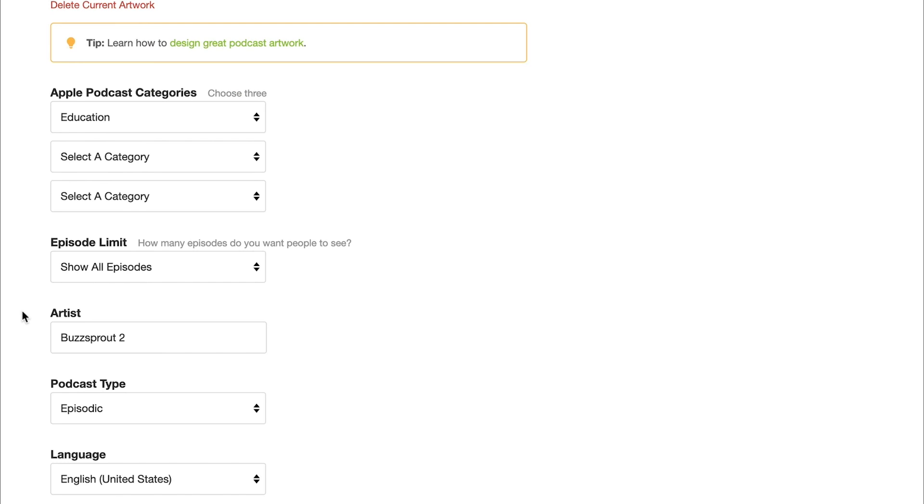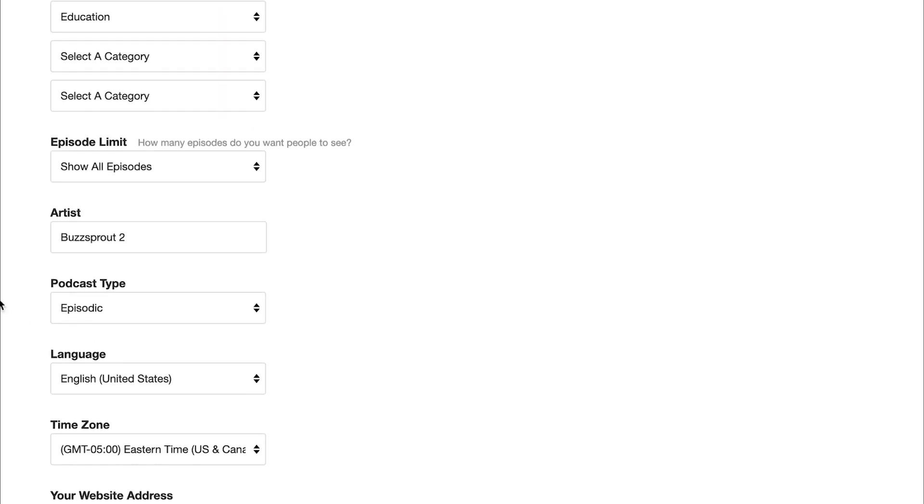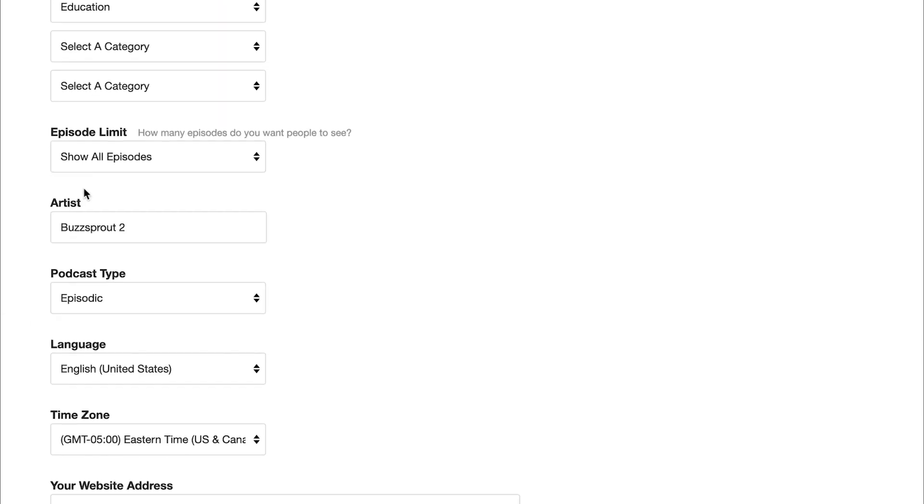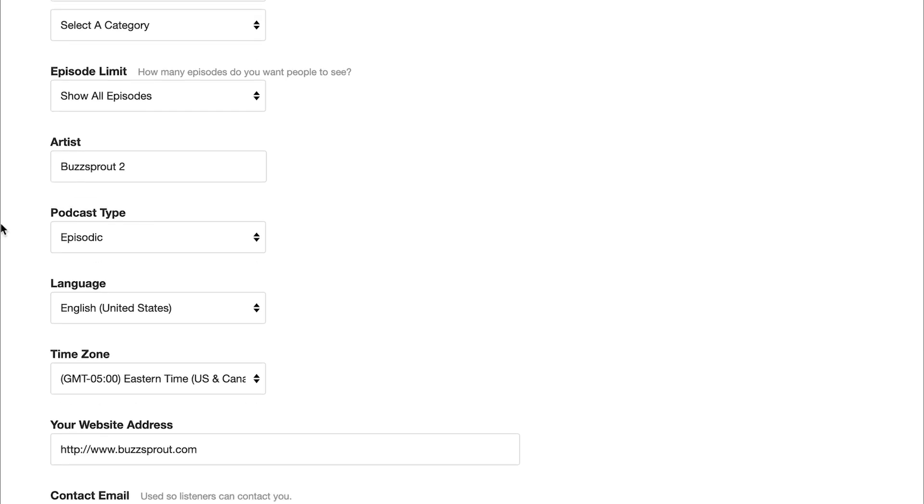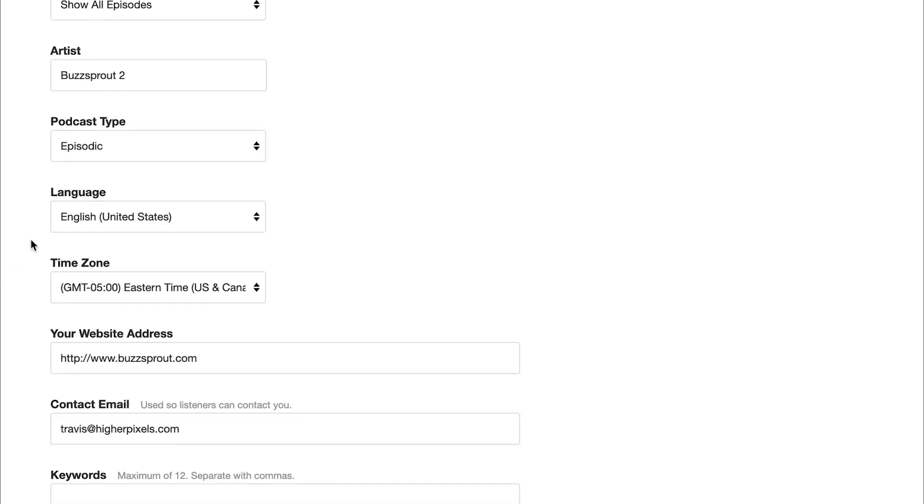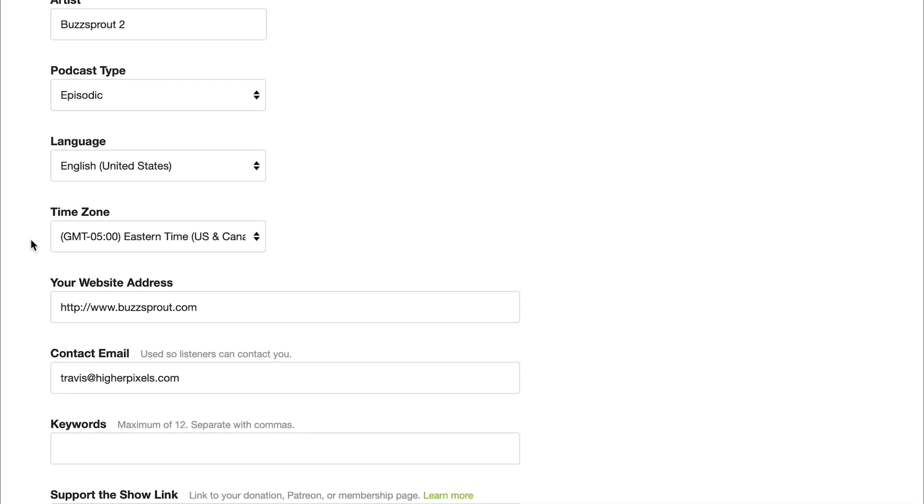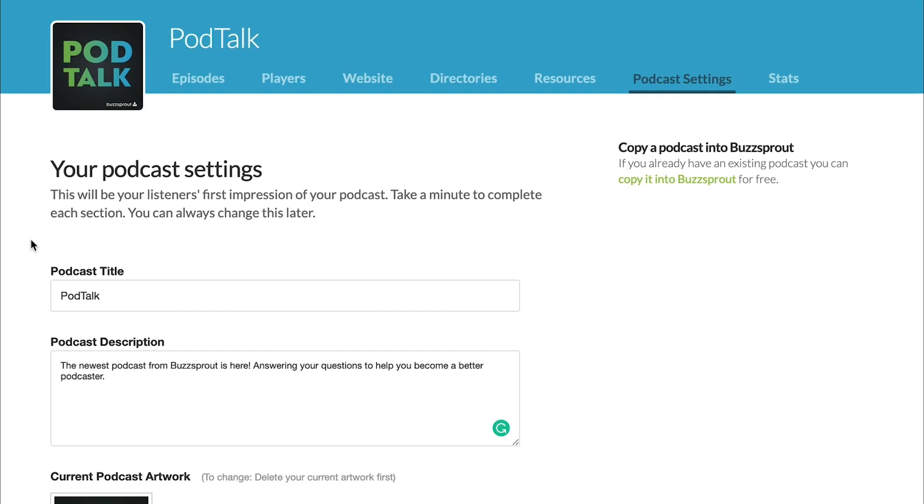You also need this artist field filled out. This is the podcast host. So if you're hosting your own show, you'll put your name here. And then just some other details. Do you want all of your episodes listed? Or just a few episodes listed? What kind of podcast do you have? An episodic podcast or a serial podcast? The language that you speak for the majority of your podcast, website, contact email, those kinds of things. So you will need these details in your RSS feed, saved to your podcast, before you can submit your podcast to Apple Podcasts. But once you've done that,